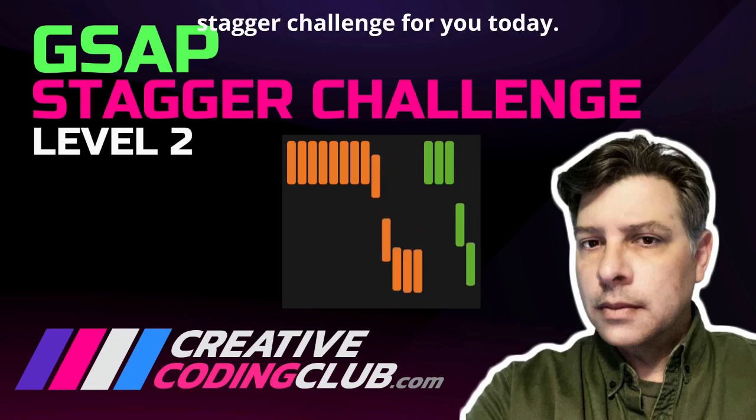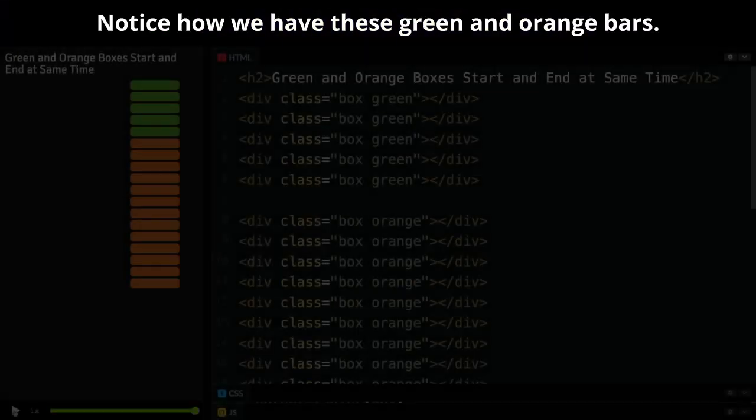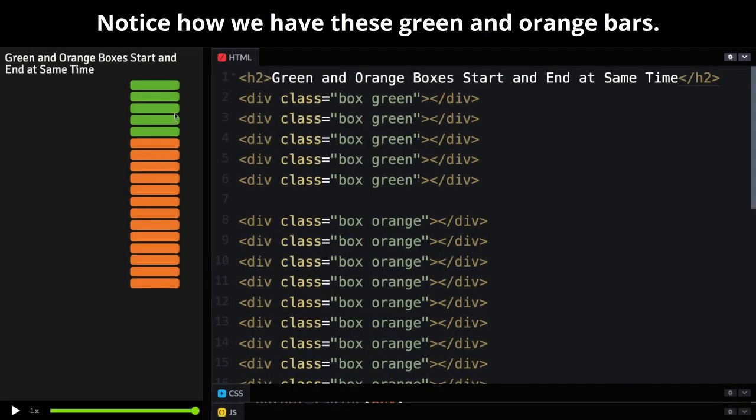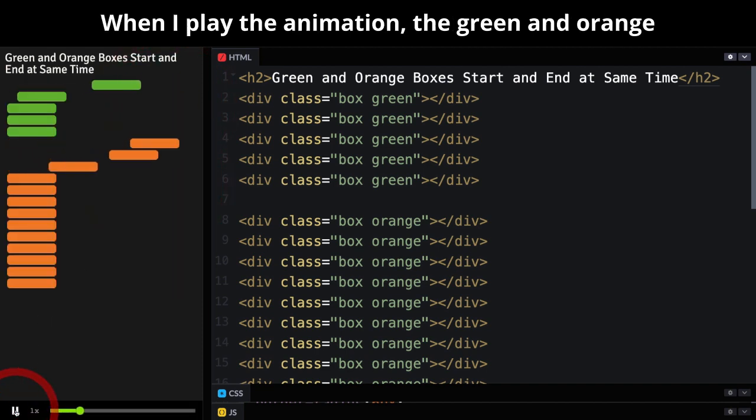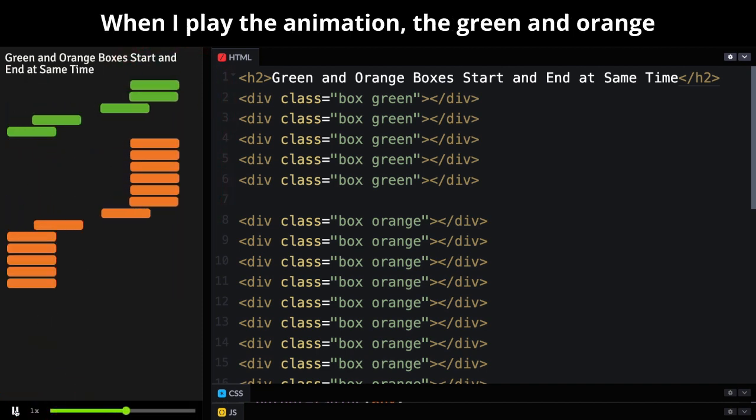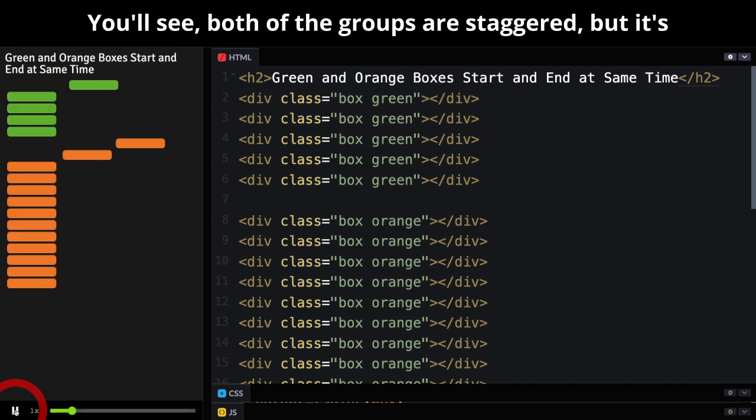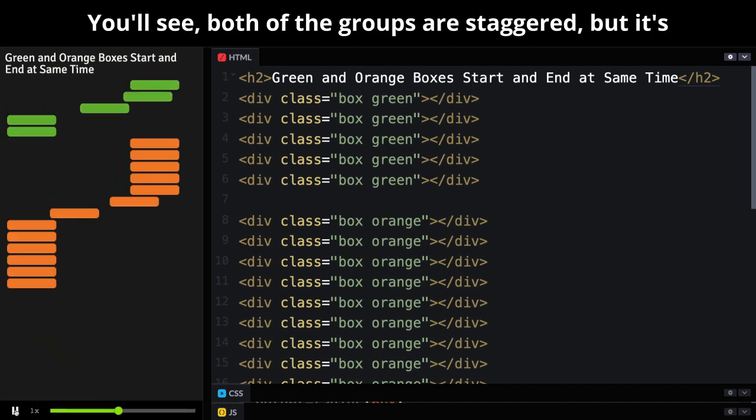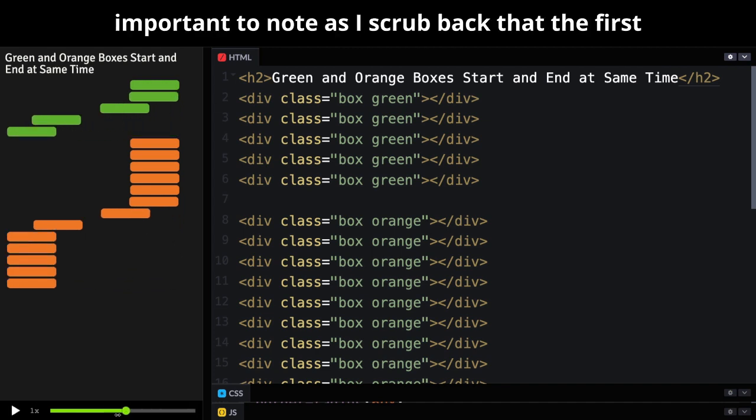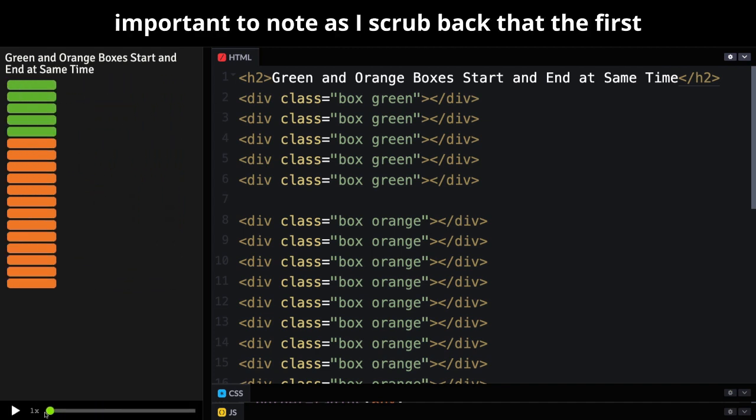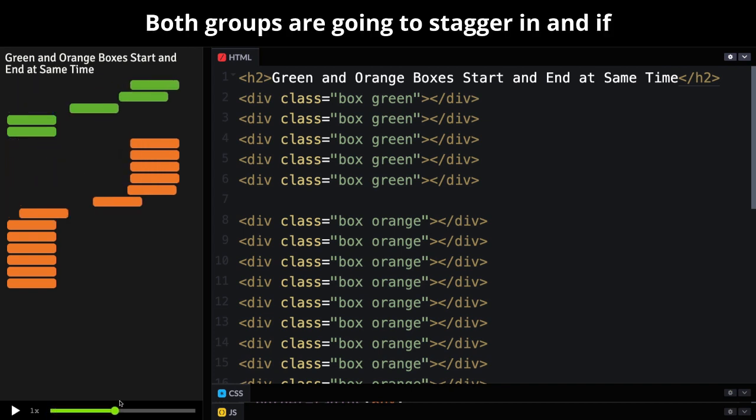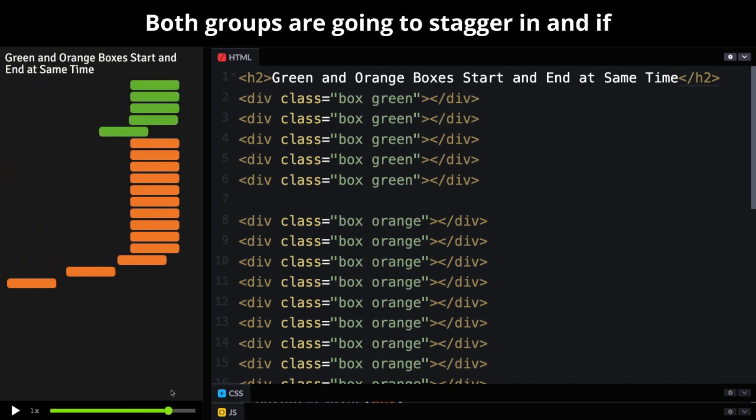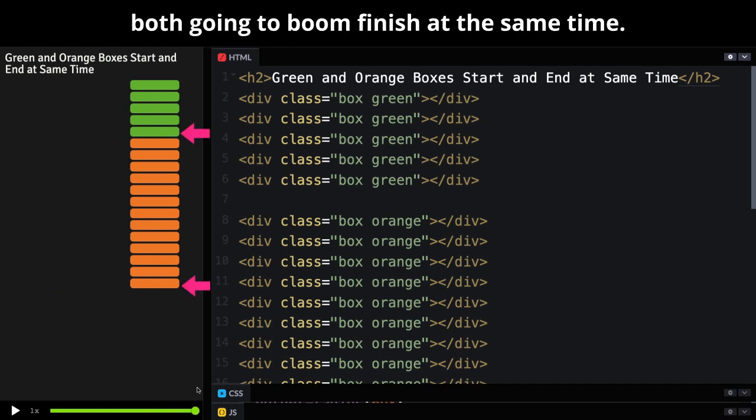Hey folks, I have a fun stagger challenge for you today. Notice how we have these green and orange bars. When I play the animation, the green and orange bars all start and end at the same time. You'll see both of the groups are staggered, but it's important to note as I scrub back that the first orange and first green start at exactly the same time. Both groups are going to stagger in, and if we keep an eye on the last items, they're both going to finish at the same time.